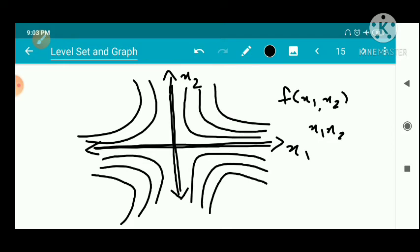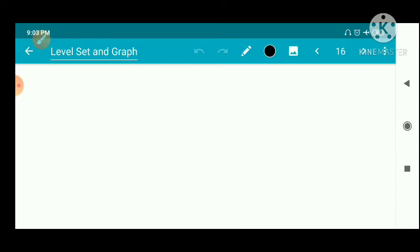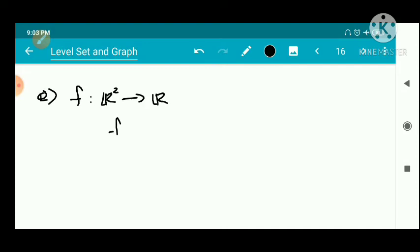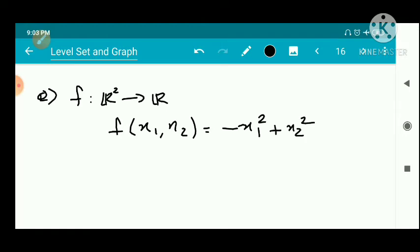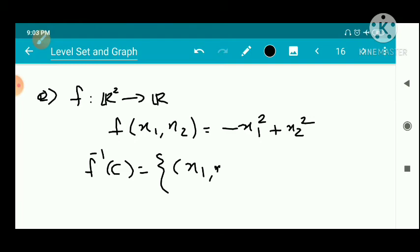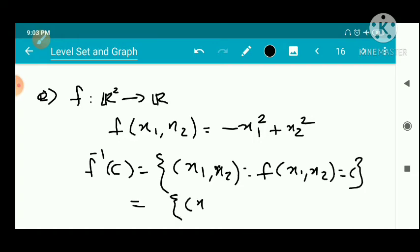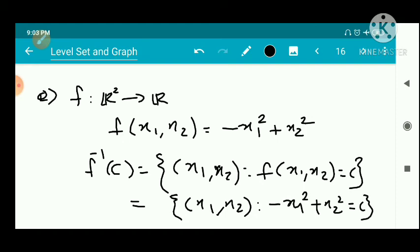Now we have another question: a function defined on R2, f from R2 to R such that f(x1, x2) = -x1² + x2². The level set is f inverse of c, the set of all (x1, x2) such that -x1² + x2² = c, where c is a real number. This is the general equation of a hyperbola.